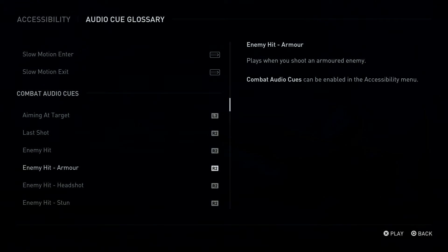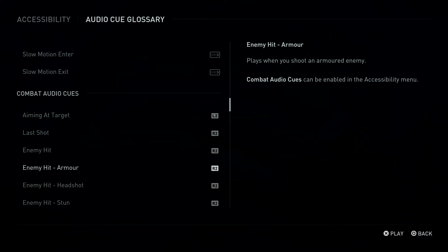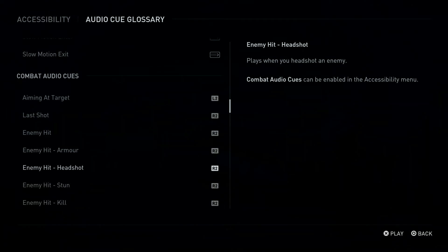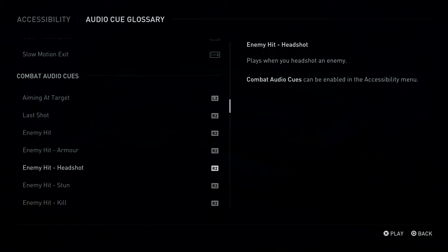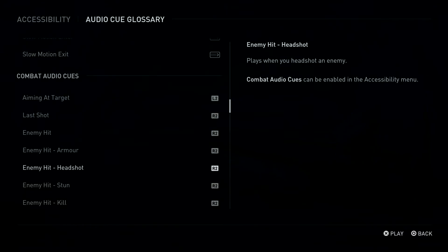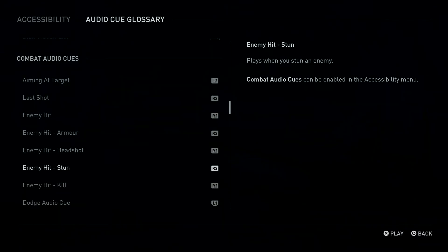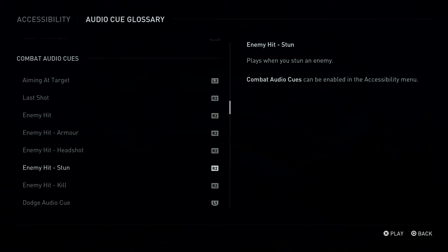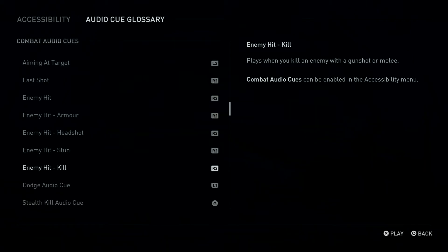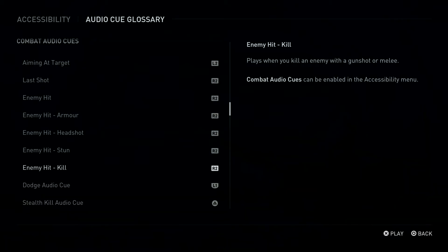R2 Button: Enemy Hit, Armor. Plays when you shoot an armored enemy. Combat Audio Cues can be enabled in the Accessibility Menu. R2 Button: Enemy Hit Headshot. Plays when you headshot an enemy. R2 Button: Enemy Hit Stun. Plays when you stun an enemy. R2 Button: Enemy Hit Kill. Plays when you kill an enemy with a gunshot or melee.